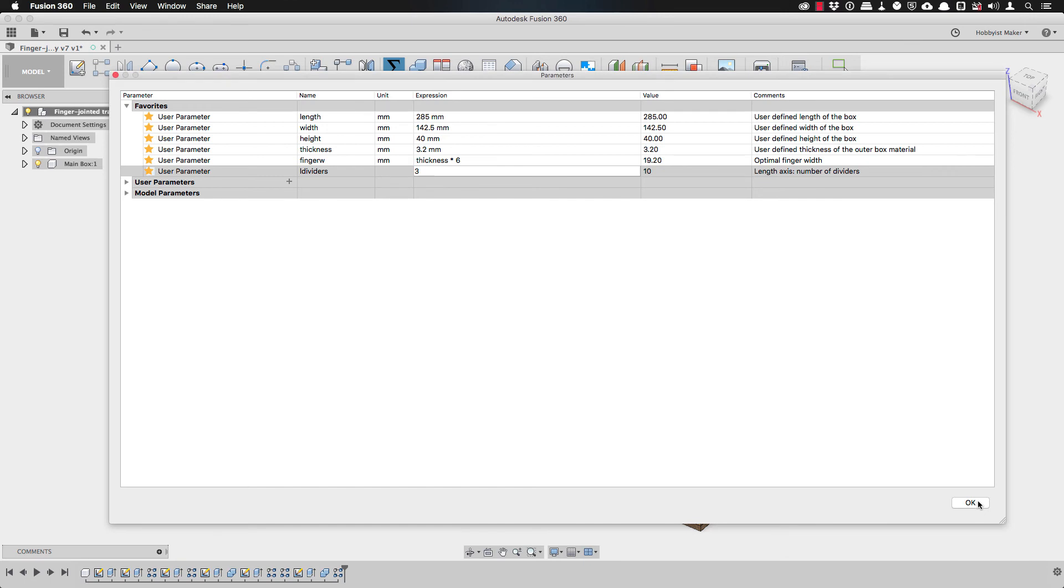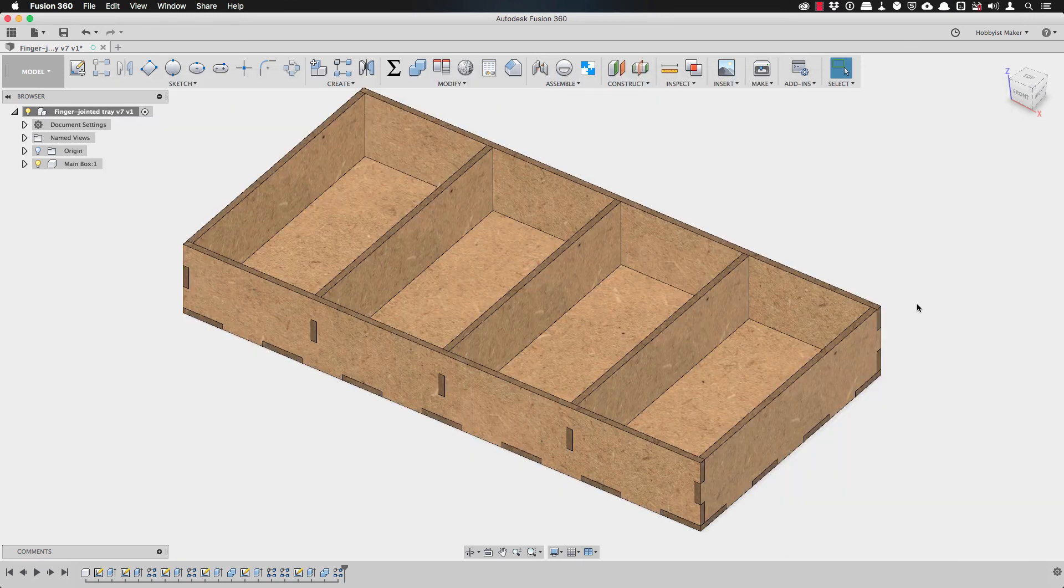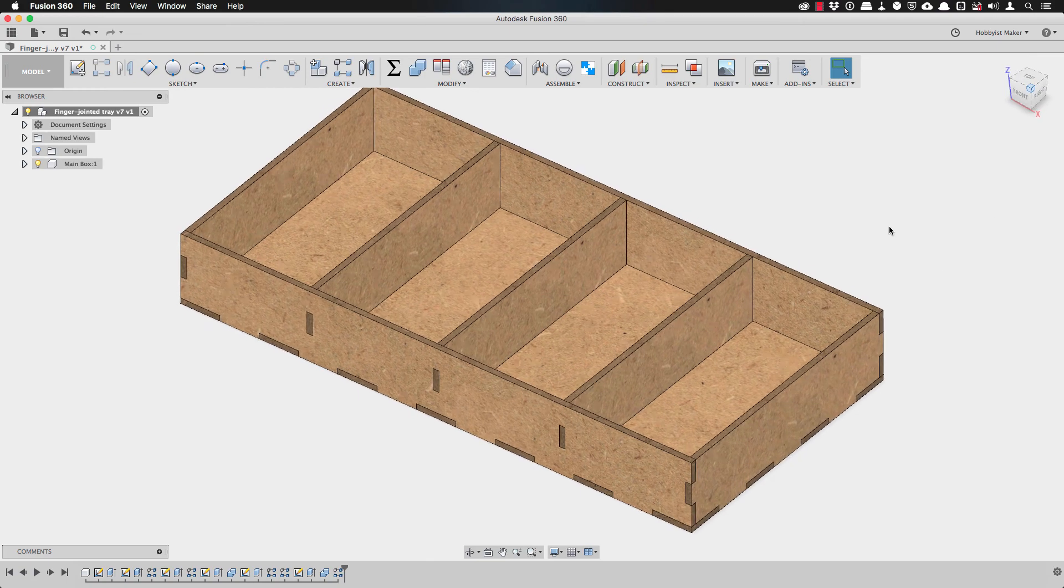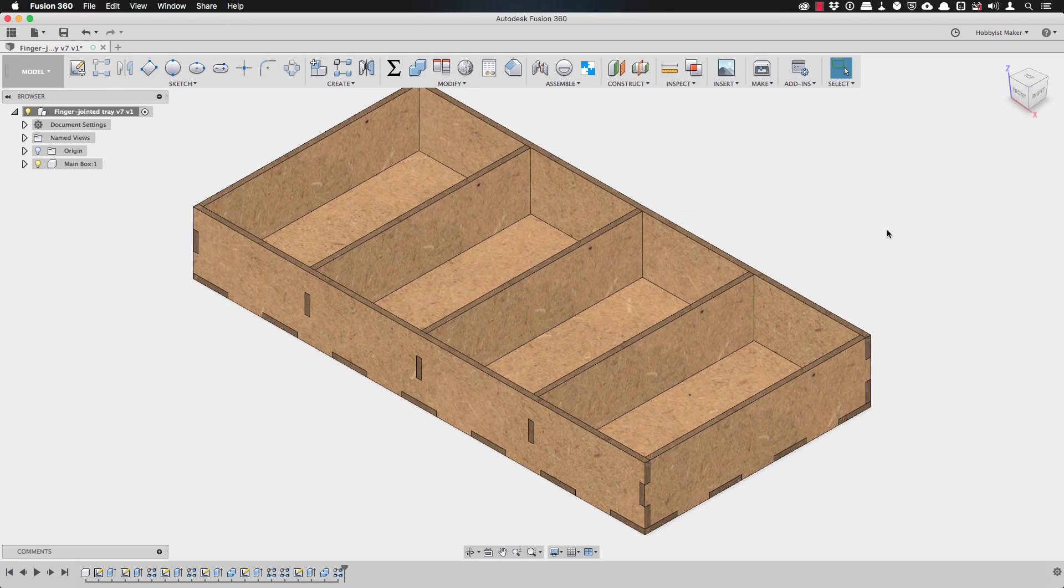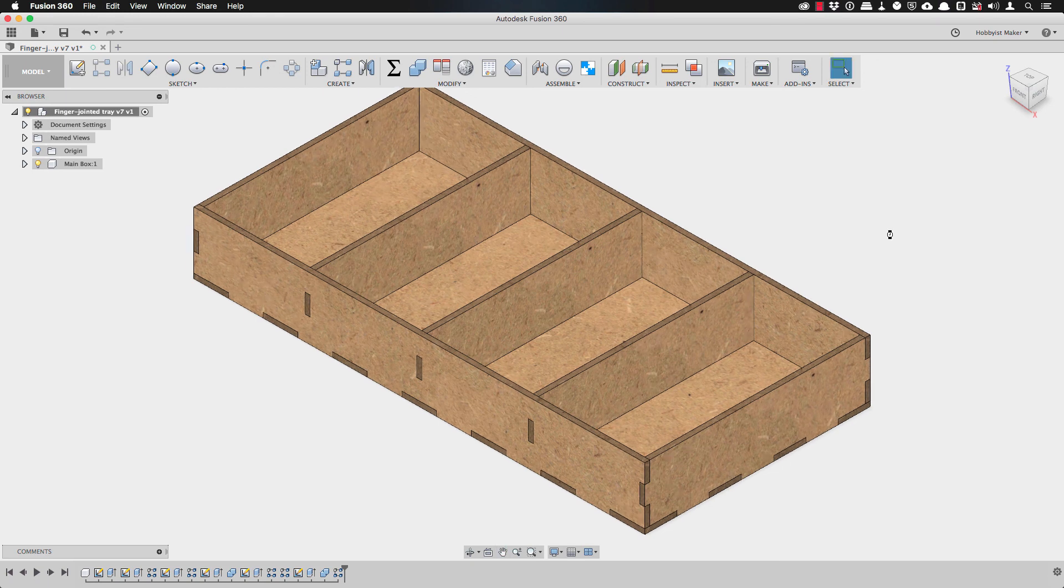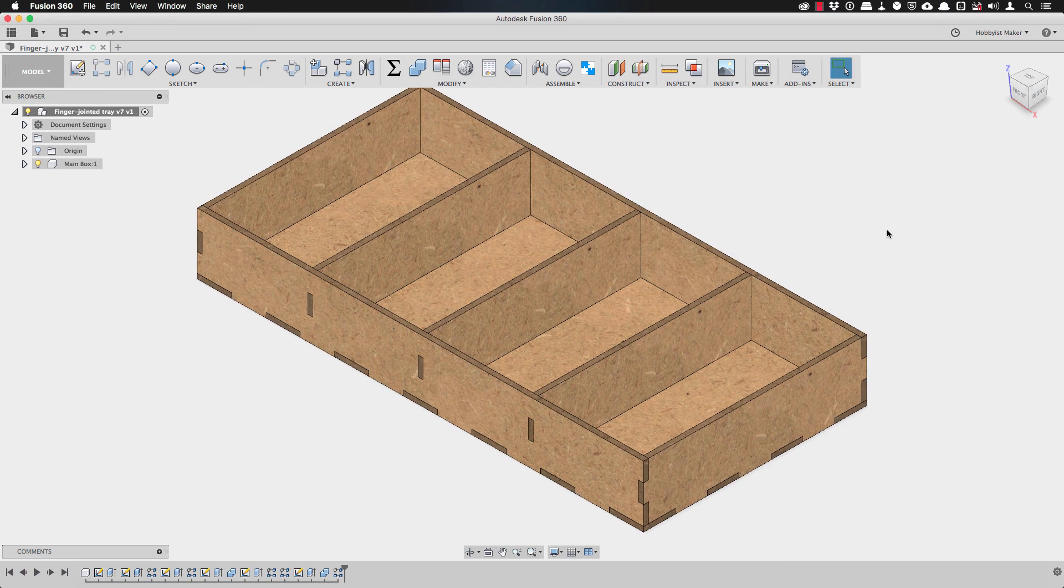So this will only work for dividers that I want to space equally along the length of the tray, but it's a good start for many projects. So this was a really quick video and I hope it showed you an easy way to add dividers to your projects.